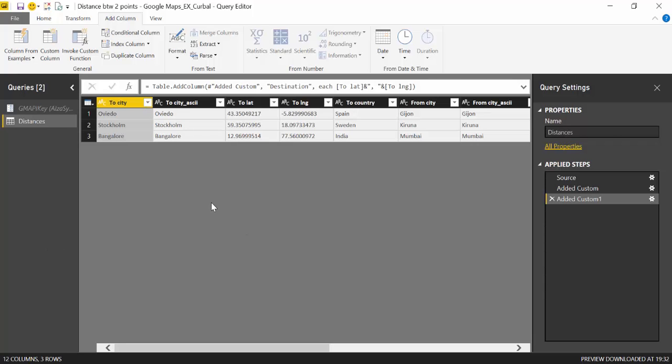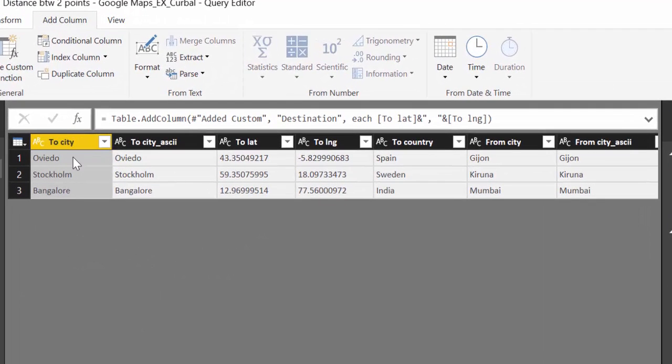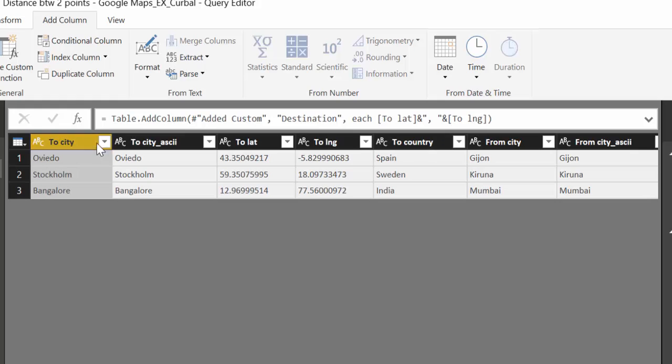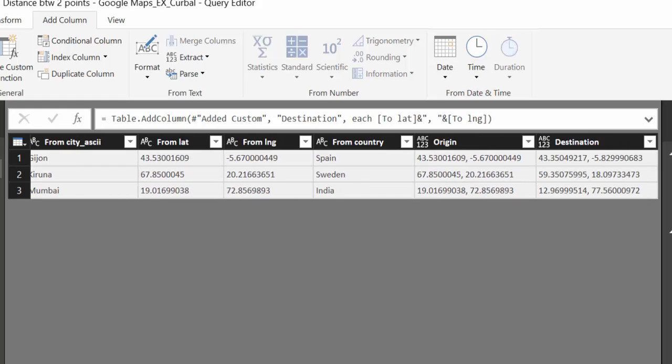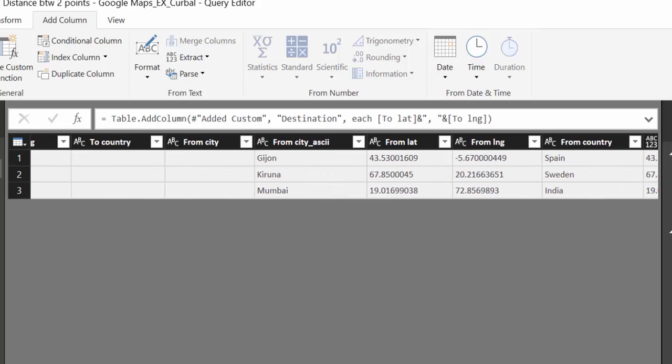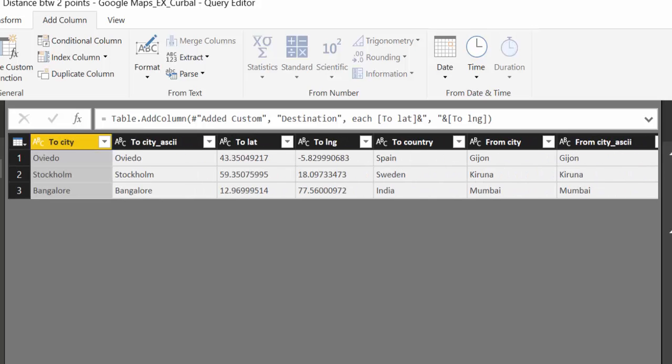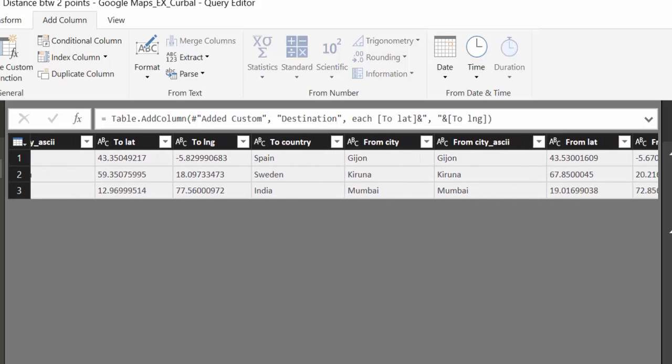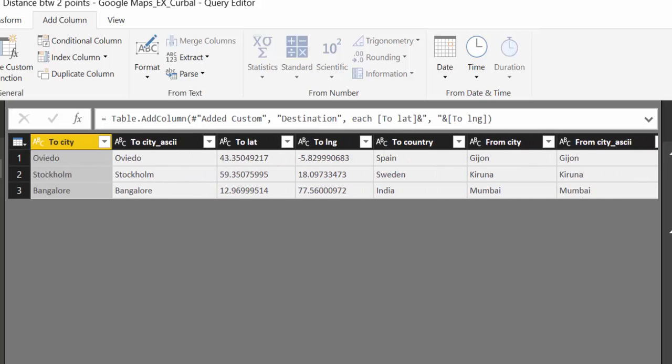So here we are in Power BI, and what we have is a simple table. We have a table that says city, and then the city without any special characters, latitude, longitude, the country, and then we have from city, so to, from, and then exactly the same, without special characters, latitude, longitude, country, and then I have concatenated the latitude and longitude from the origin and the destination. So we want to know what is the distance from Oviedo to Gijón, from Stockholm to Kiruna, from Bangalore to Mumbai.